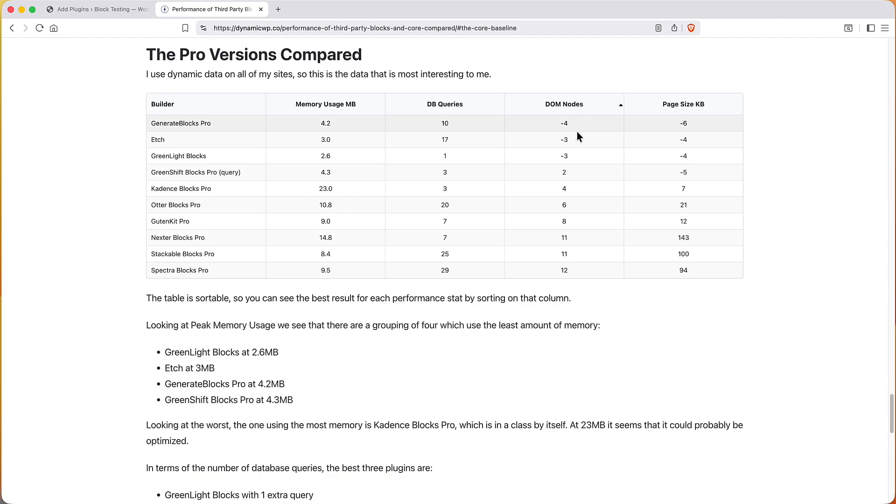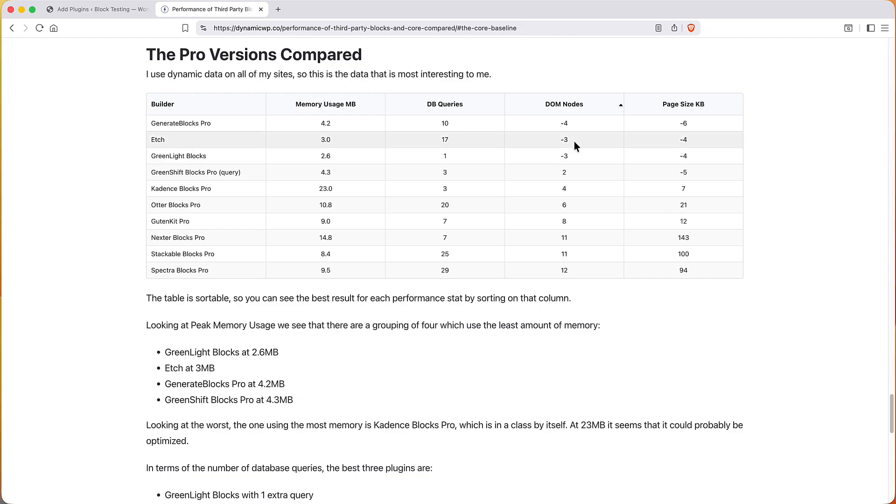If we sort on DOM nodes, Generate Blocks Pro, four less elements on the page than core, which is amazing that we have some that are even more performant than core. So we have Generate Blocks Pro with minus four, Etch and Greenlight Blocks minus three, and Greenshift Blocks with two nodes more than core. All right, so very performant there, obviously better than core.